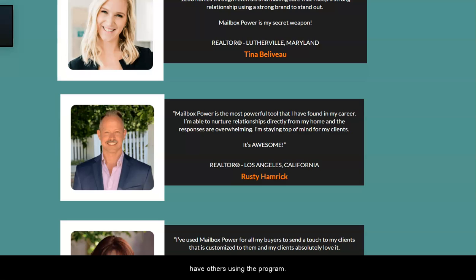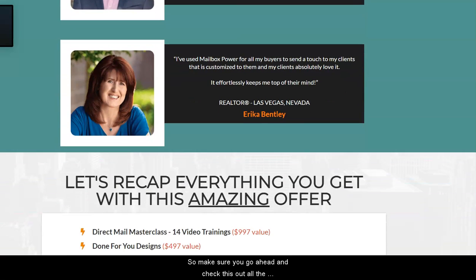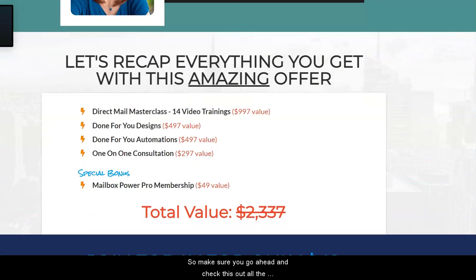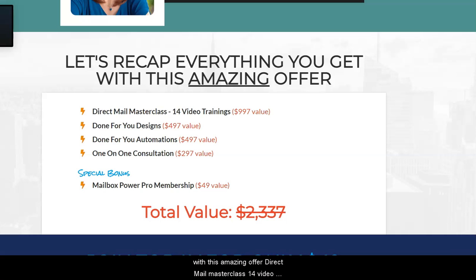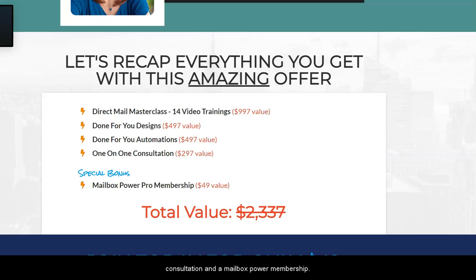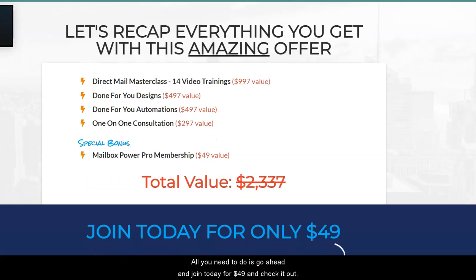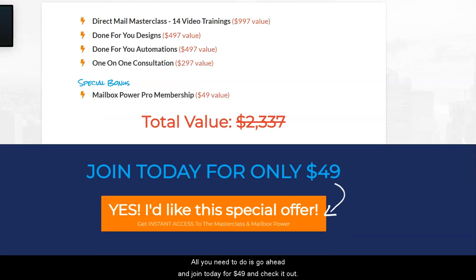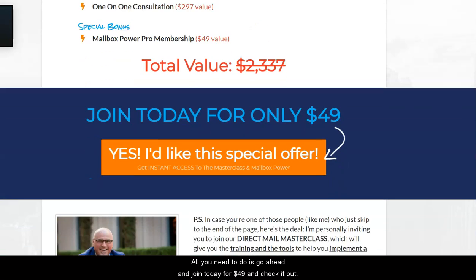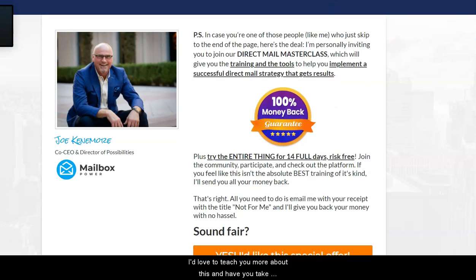It also includes 50 free monthly greeting cards and wholesale pricing on all your gifts. Don't just take our word for it — we have others using the program, so check it out. All the information will be down below. Let's recap everything you get: direct mail masterclass, 14 video trainings, done-for-you designs, done-for-you automations, one-on-one consultation, and a Mailbox Power membership.